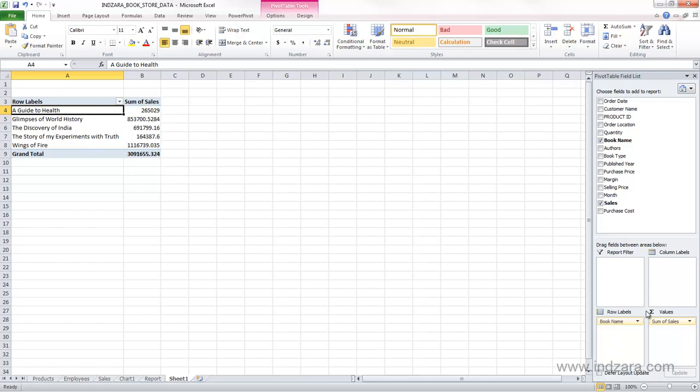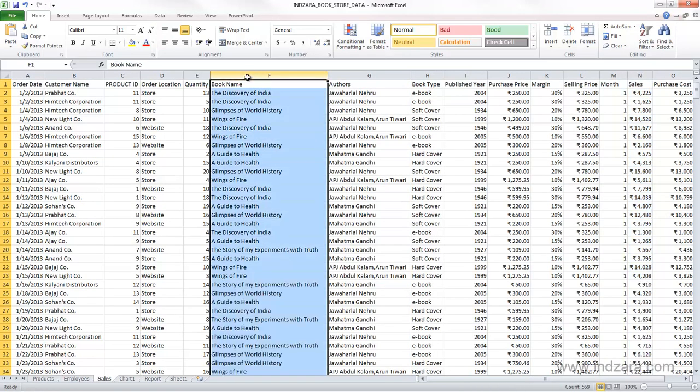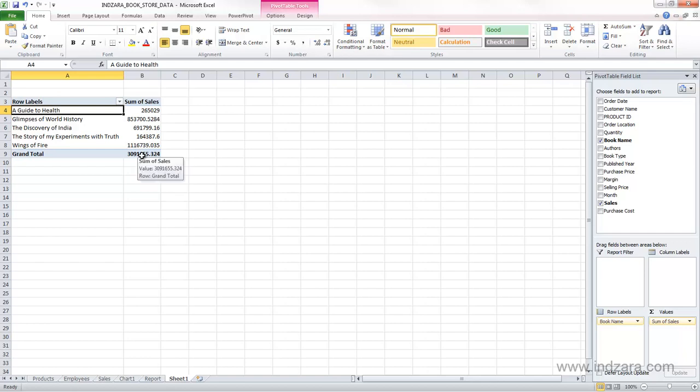So this is what the row labels will do. They will actually be rows, and Excel automatically finds the unique values in the book name field in our source data here, and then it actually will list them, and then the sales will be calculated for each of the books, and a grand total has been also created.